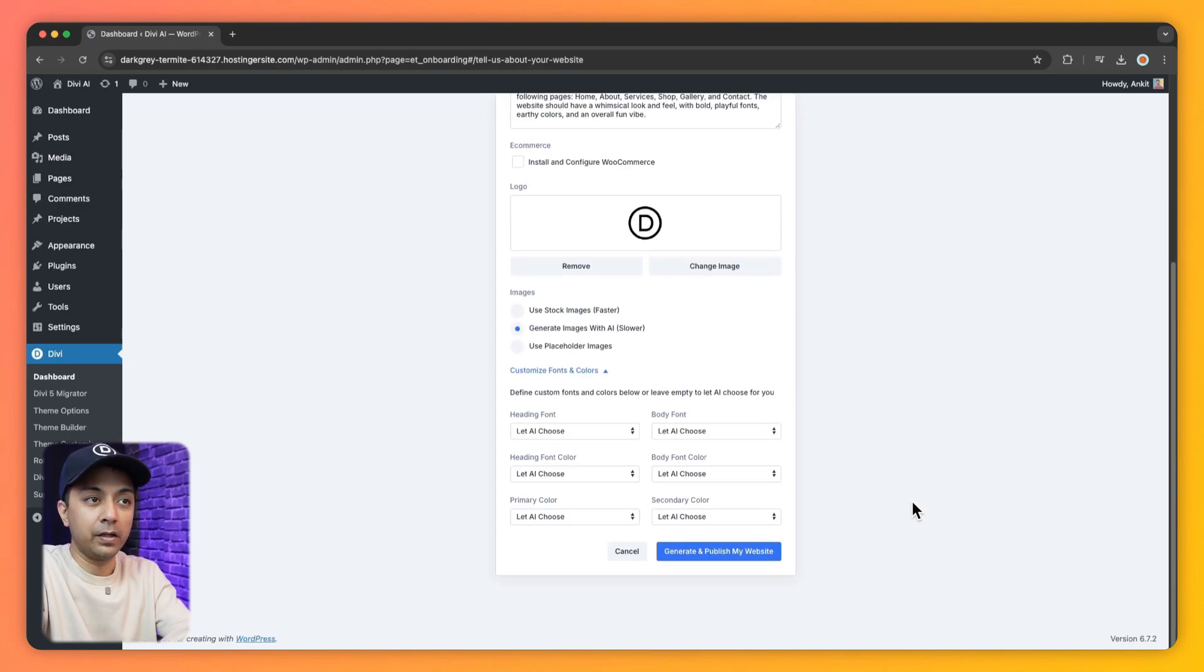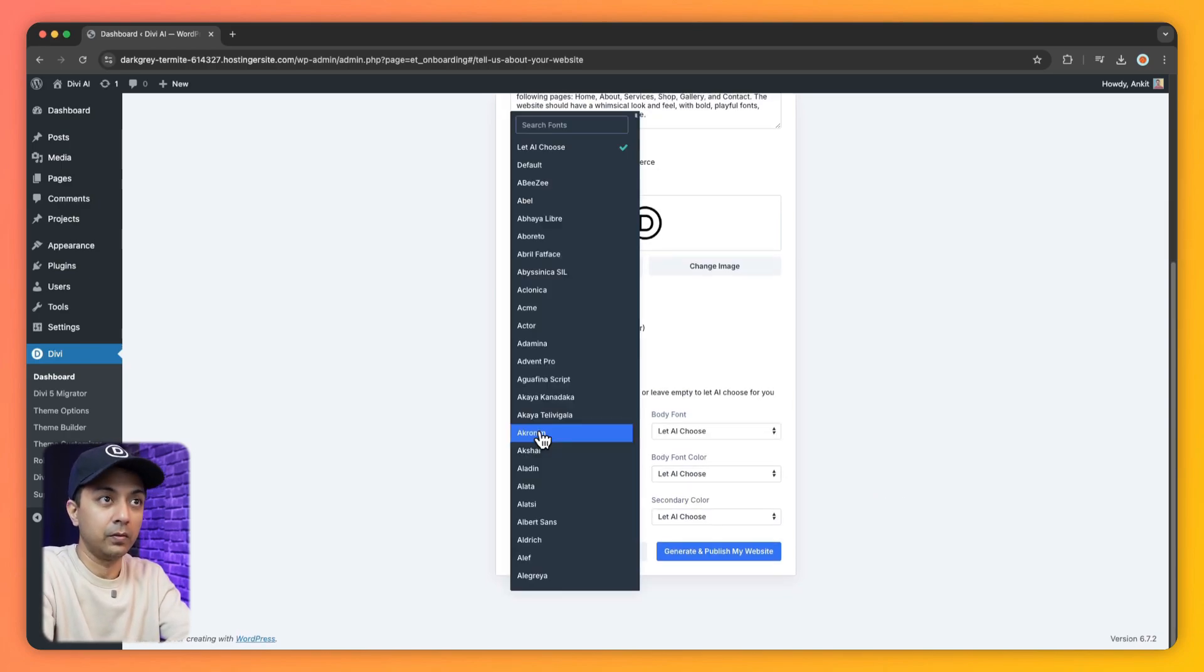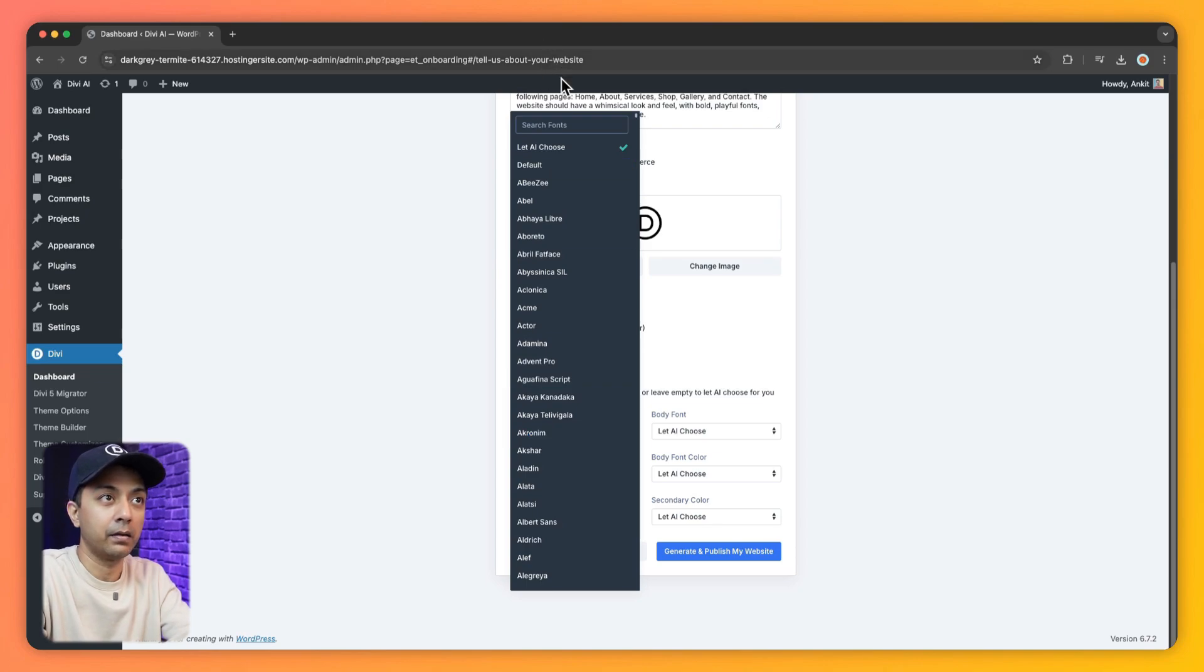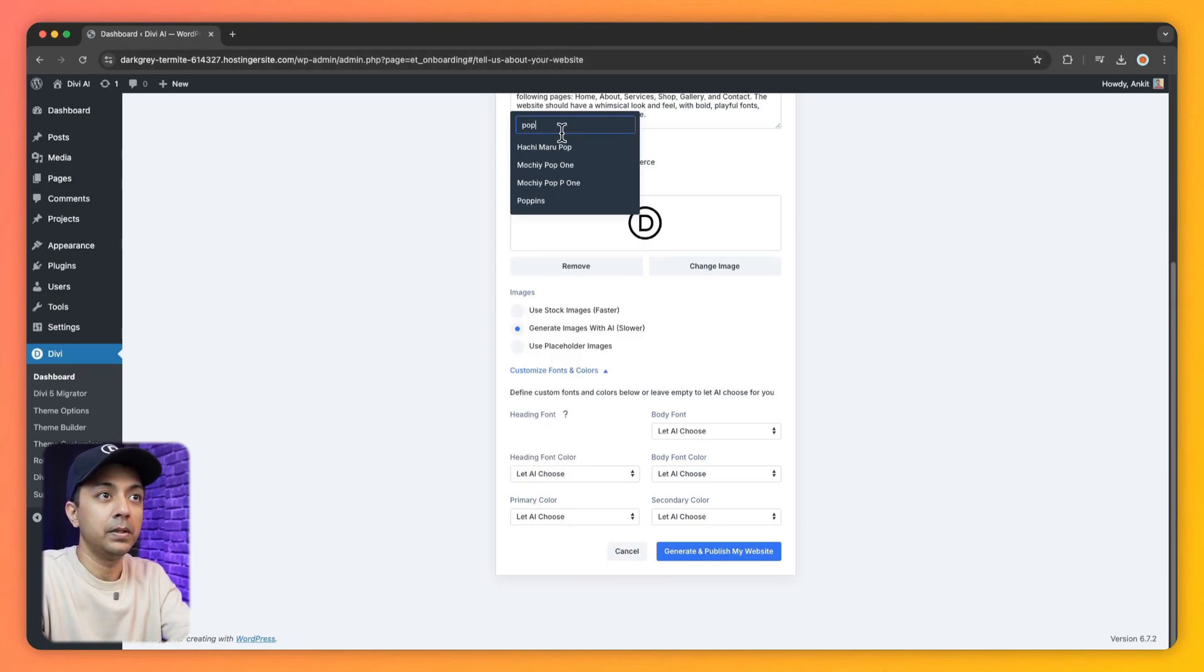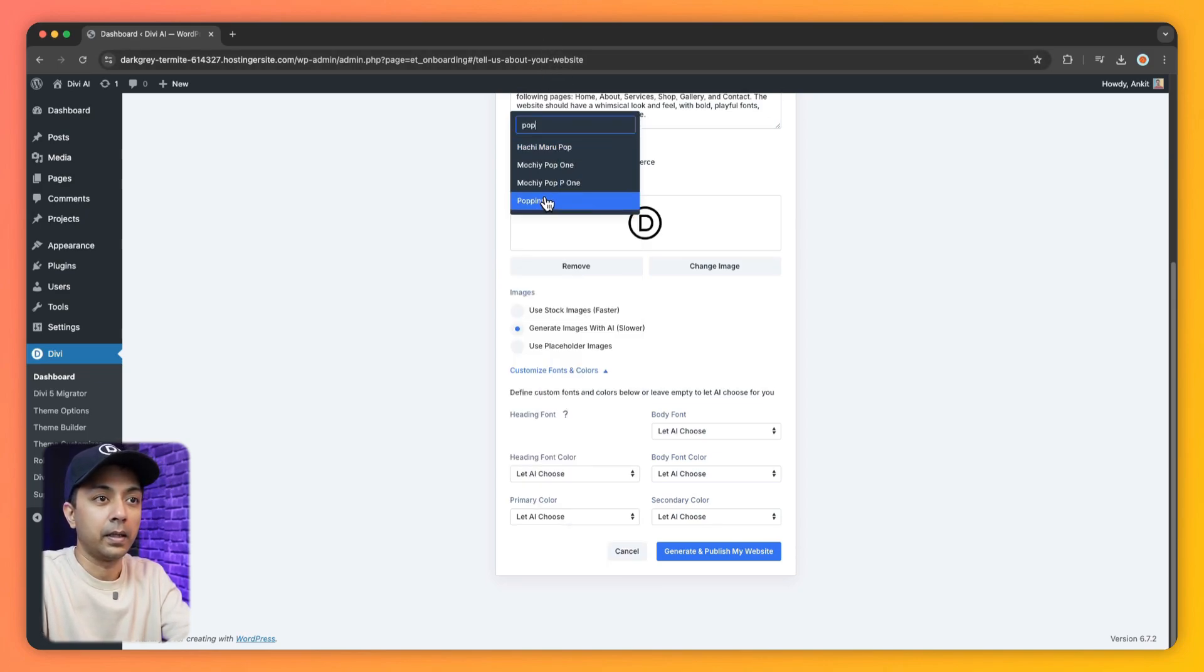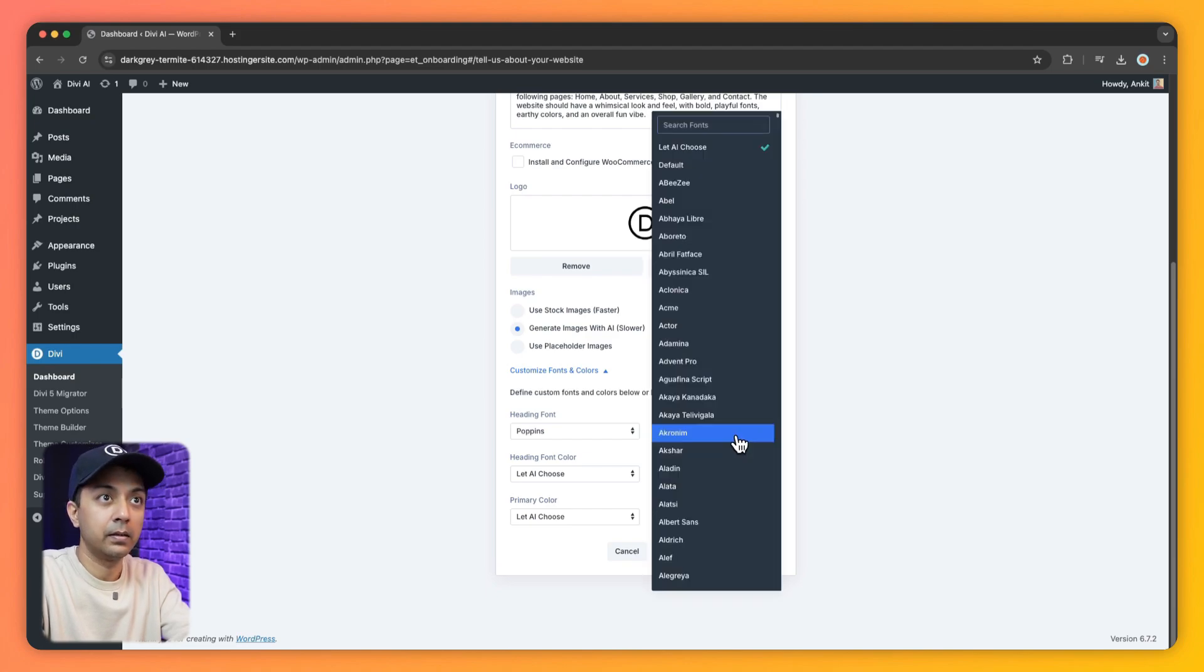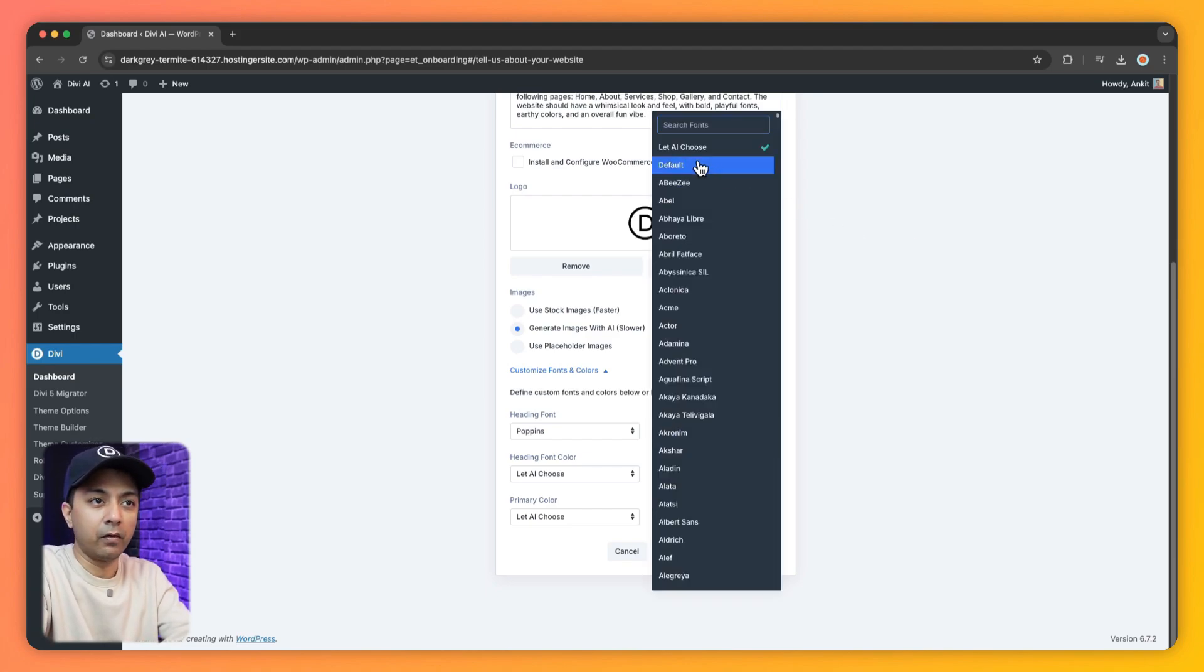So from here we can choose the heading font. So let's say we type in here Poppins. And let's go for body. So we go with default here.